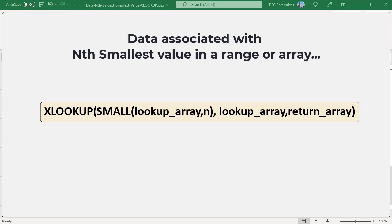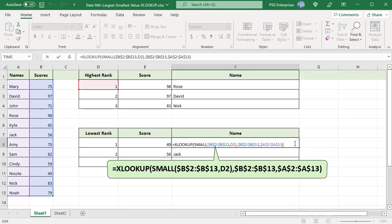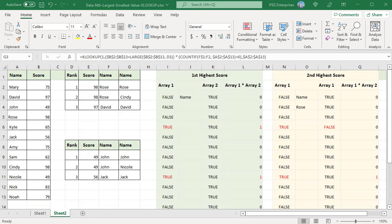For example, to get the name of the student who scored the lowest, use this formula. This is the exact same formula as the highest score except use the SMALL function in place of LARGE. If the data has duplicate values, use this formula.